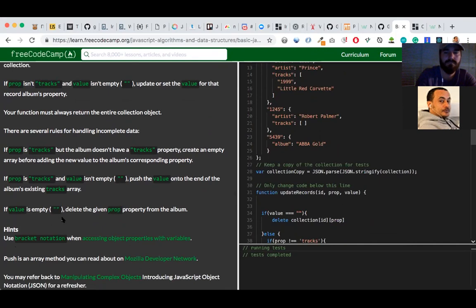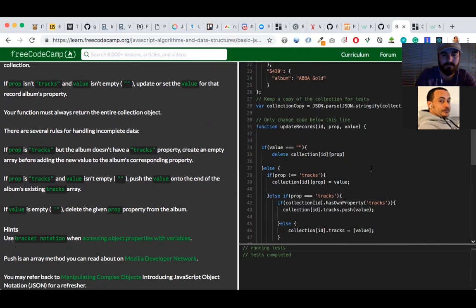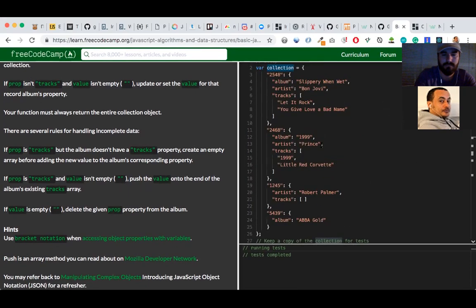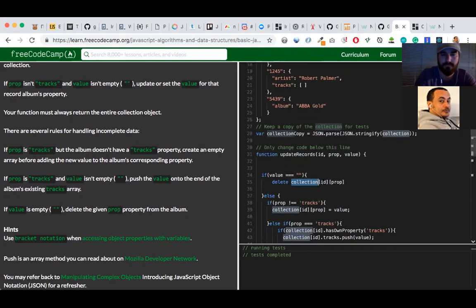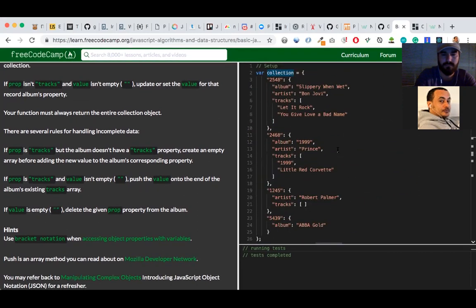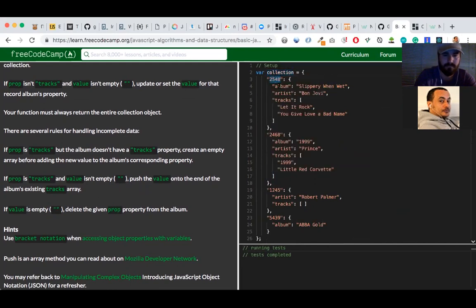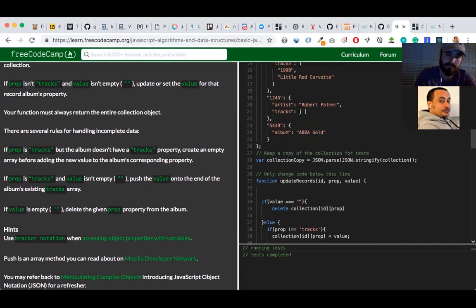But not all IDs have the same values for those properties. For example, in this case only artist and tracks are present; in another case there's album but no artist and no tracks. So this is how the information is given.